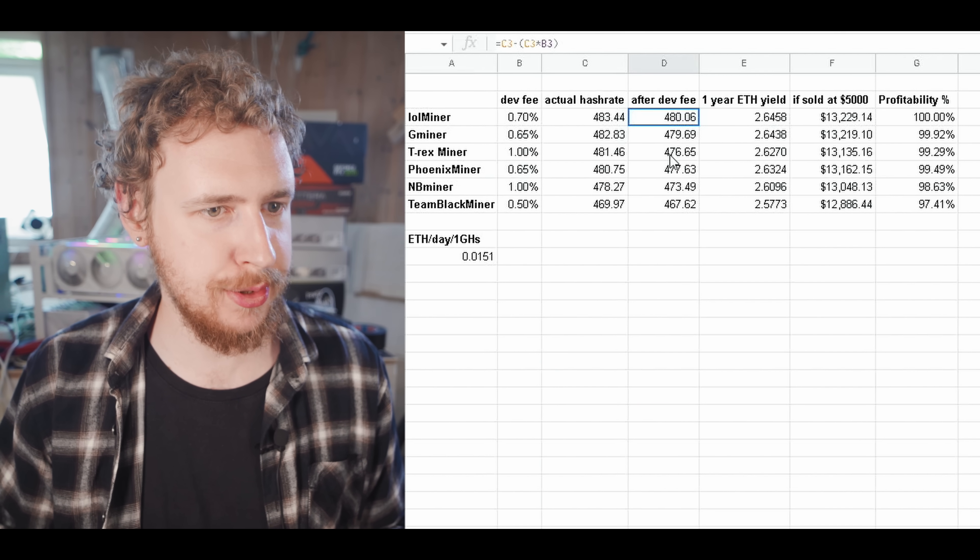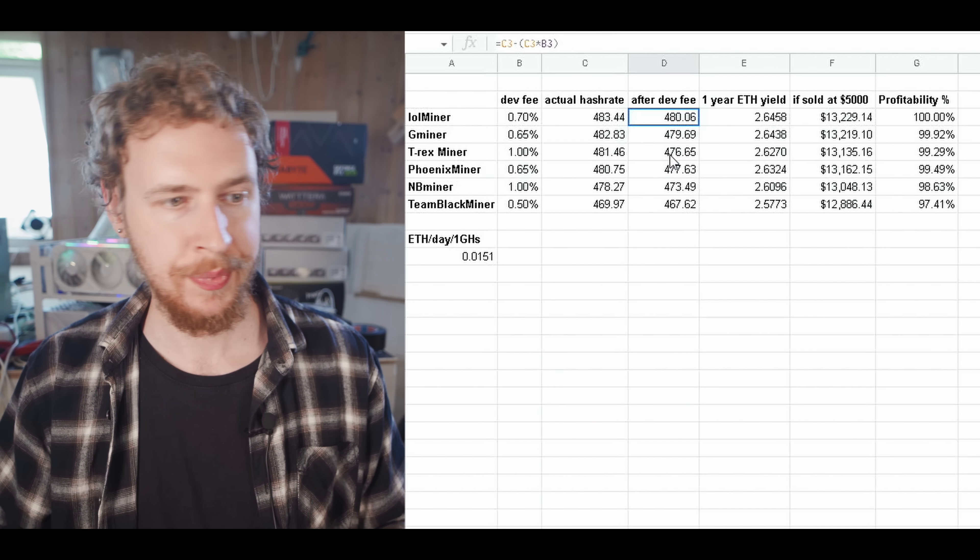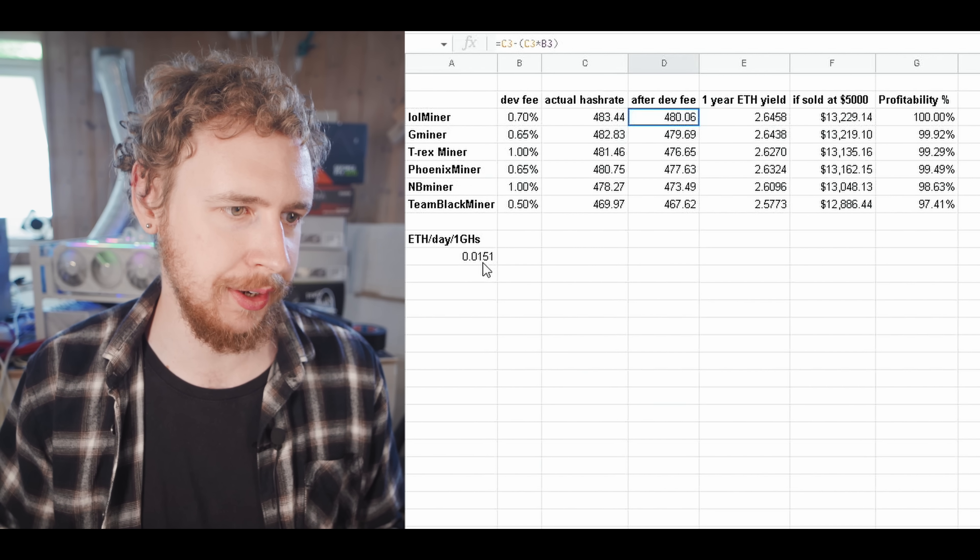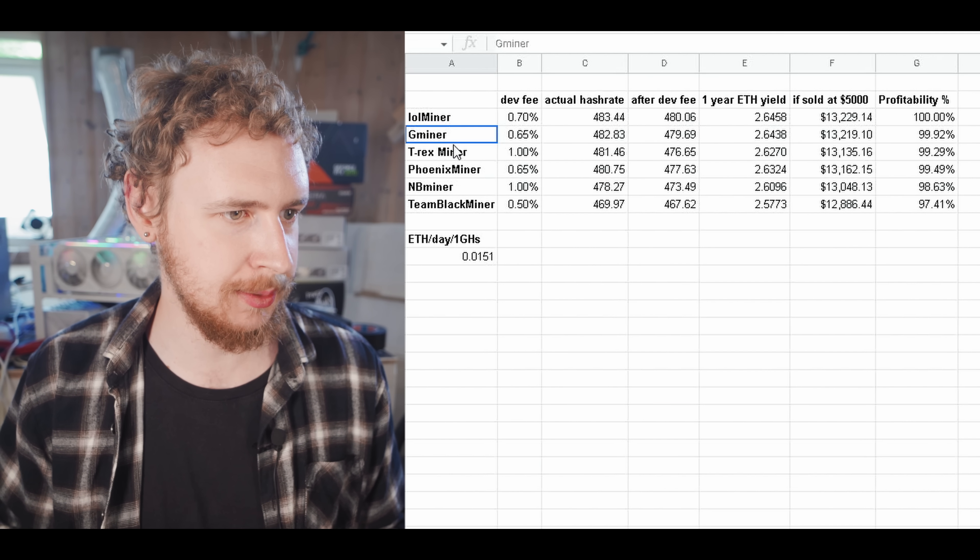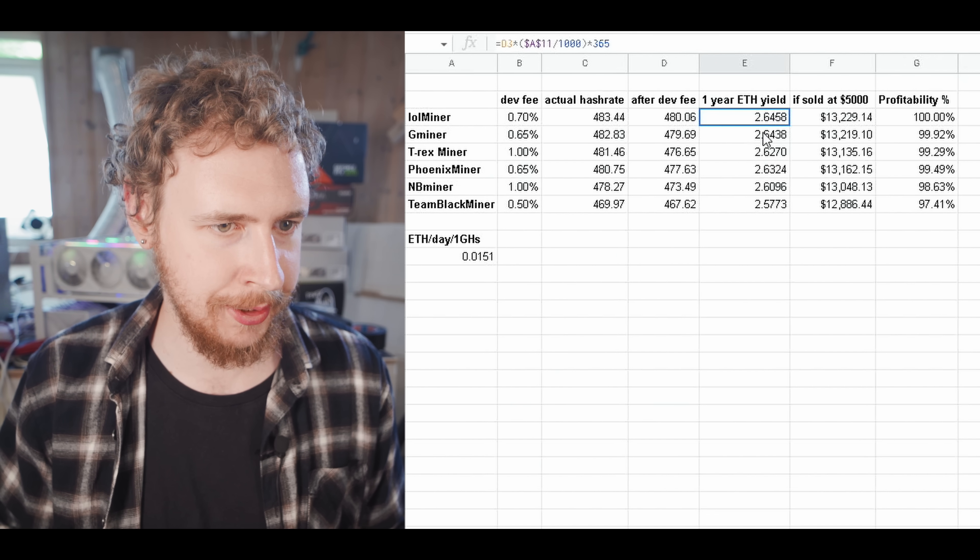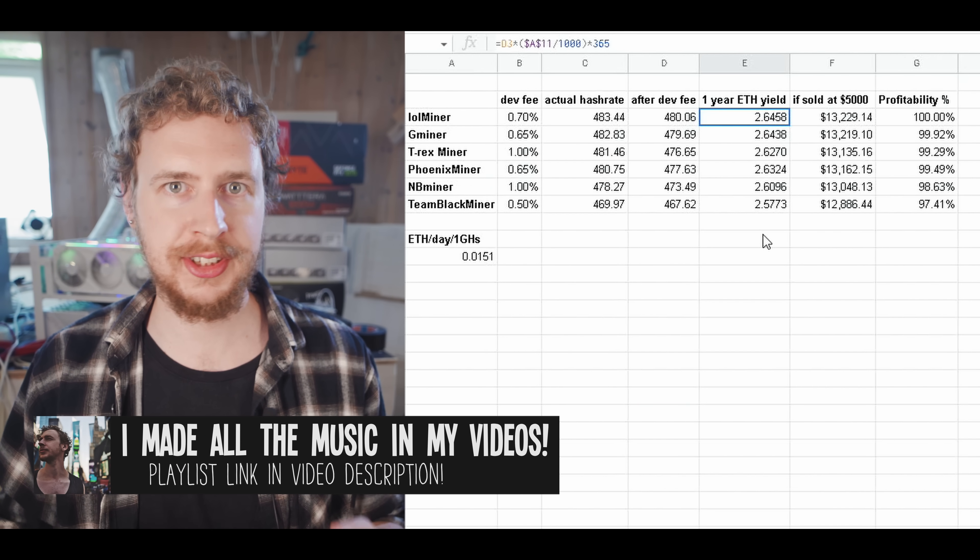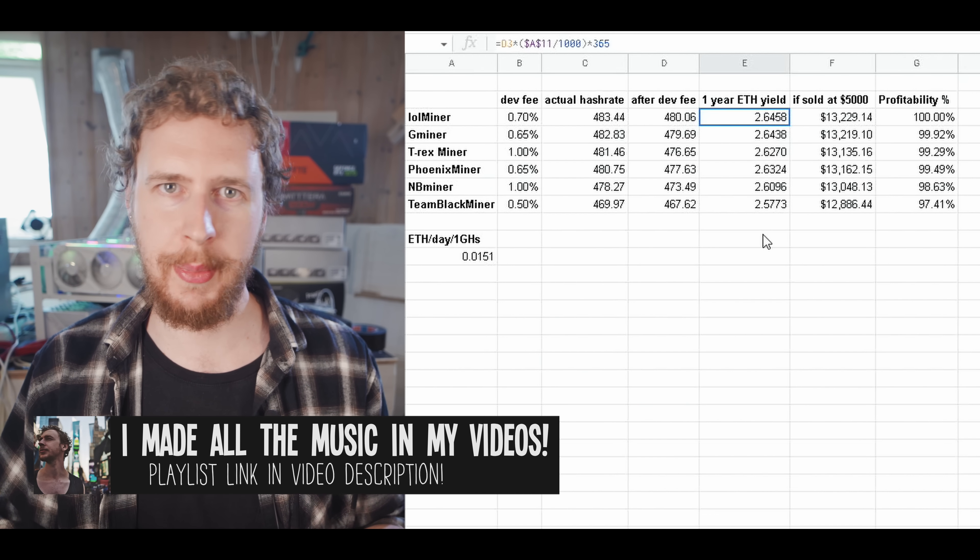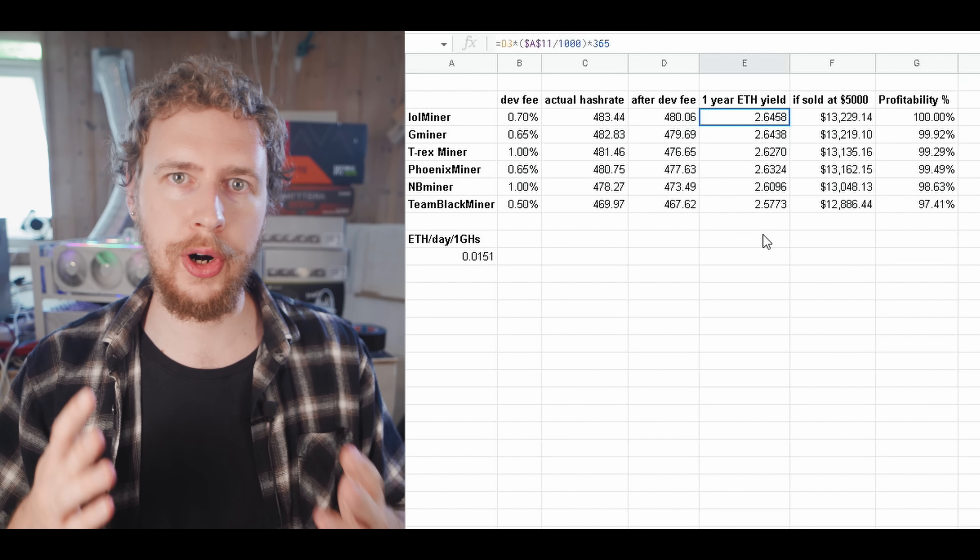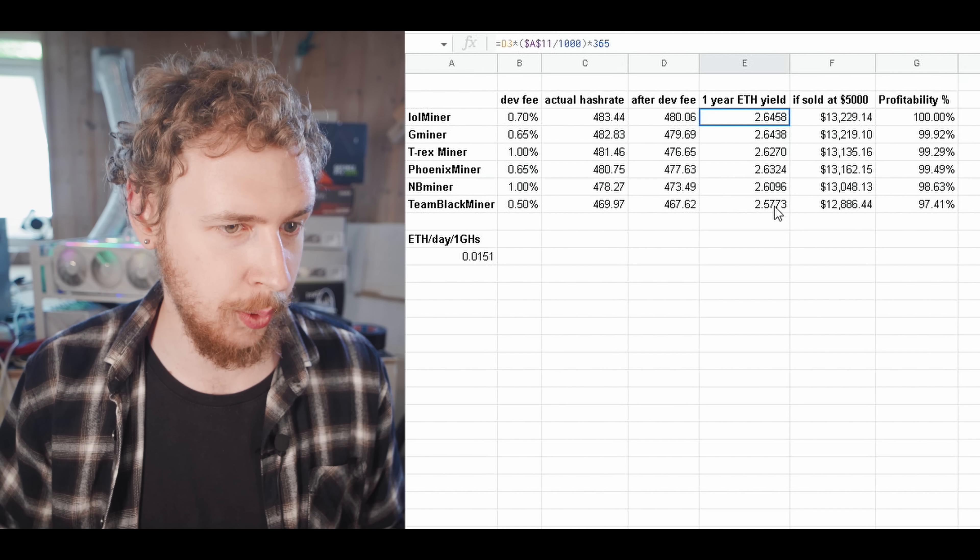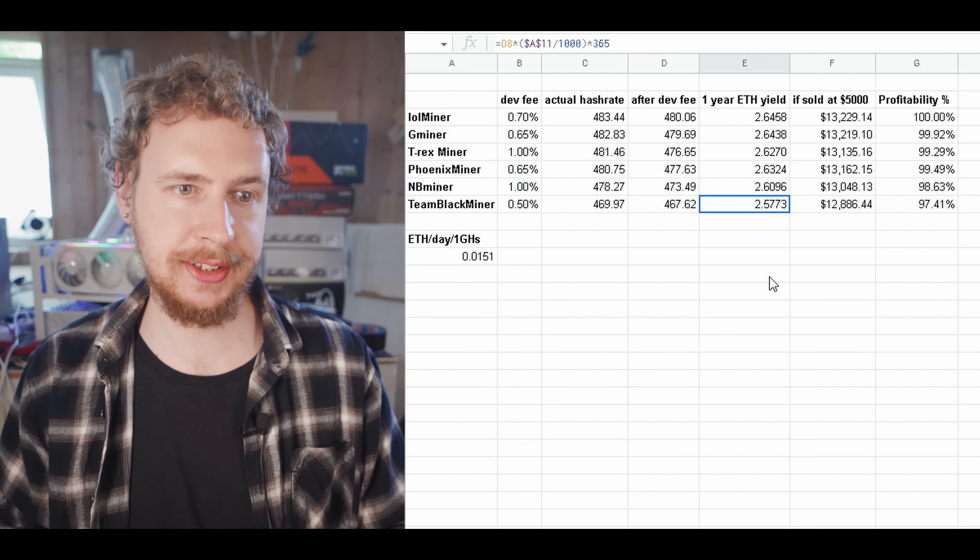So, in terms of ETH yields, it's based on the mining yield as of today, which is about 0.0151 ETH per day per gigahash. One year mining with each of these mining software. You can see how much we're getting there. For the best one, which is Lolminer, we get 2.6458 ETH in one year. Now, of course, mining yield go up and down all the time. And Ethereum mining is probably going to go into proof of stake before a year. But this is just to demonstrate sort of the actual real world difference here. So, as you can see there, for Team Blackminer, we're only at 2.5773 in terms of mining yield.